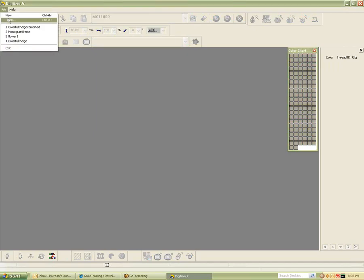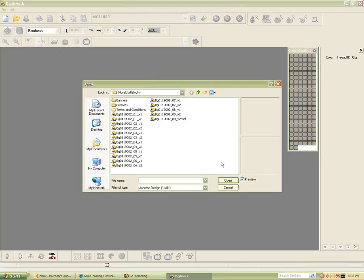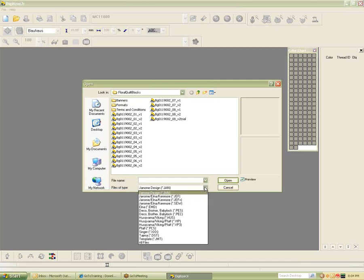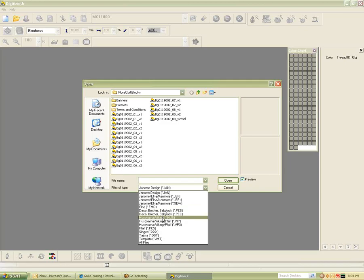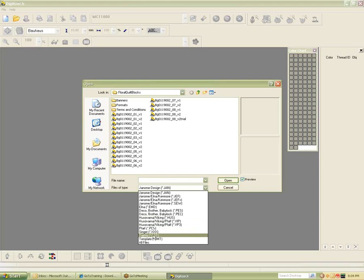I want to show you what you can open. You can open JAN files — that's going to be your editable file. Then you have JEF and JEF Plus, which is the format on your machine. Then you have SEW, EMD, PES, PEC, HUS which is Husqvarna, and then VIP and VP3. These are older formats. You can also open commercial formats — you've got DST. You can open the EMD format, but most of the time you're not really saving in EMD format, you're just writing to the card.